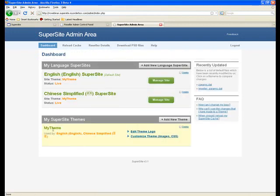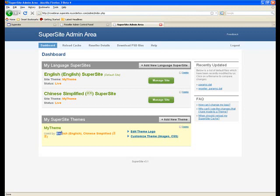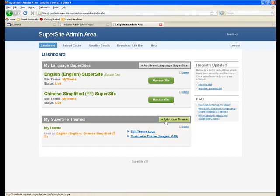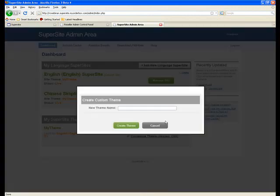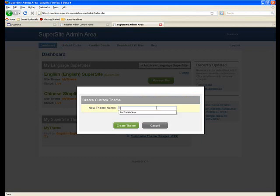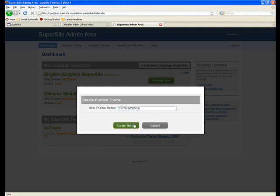Now as you can see, currently there's one theme that exists, which is my theme. And this is being used by the English language and the Chinese simplified language. Now, if I want to add a new theme, I can click on add new theme over here. Give the theme a name. Let's call it for this webinar. I've obviously practiced this before. Create theme.